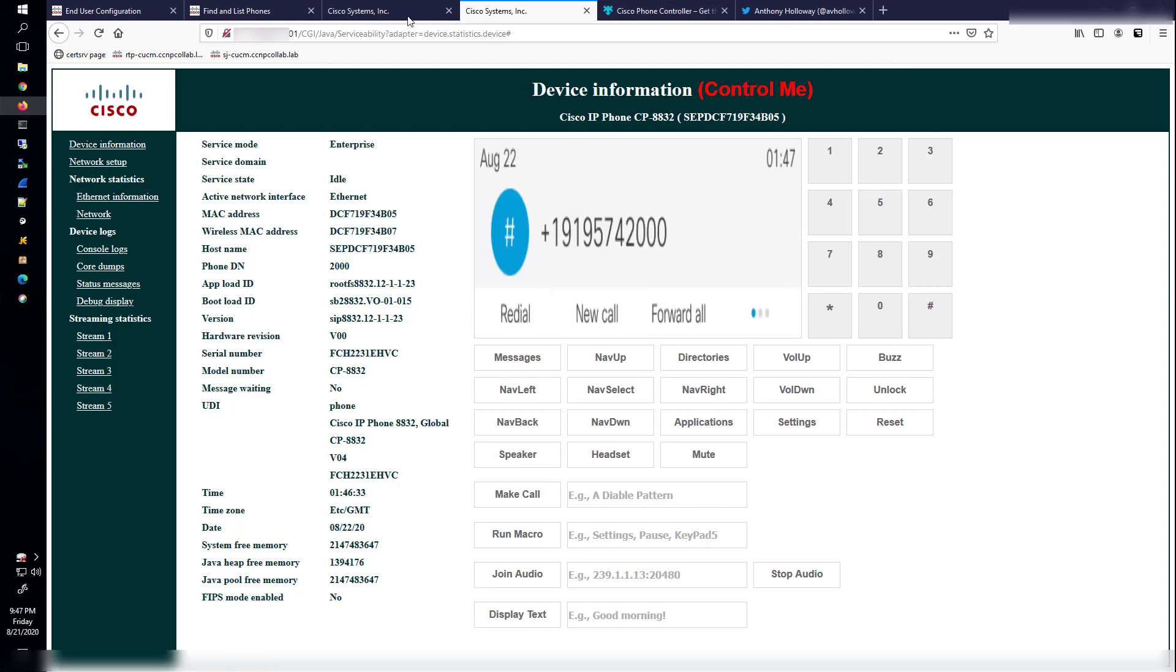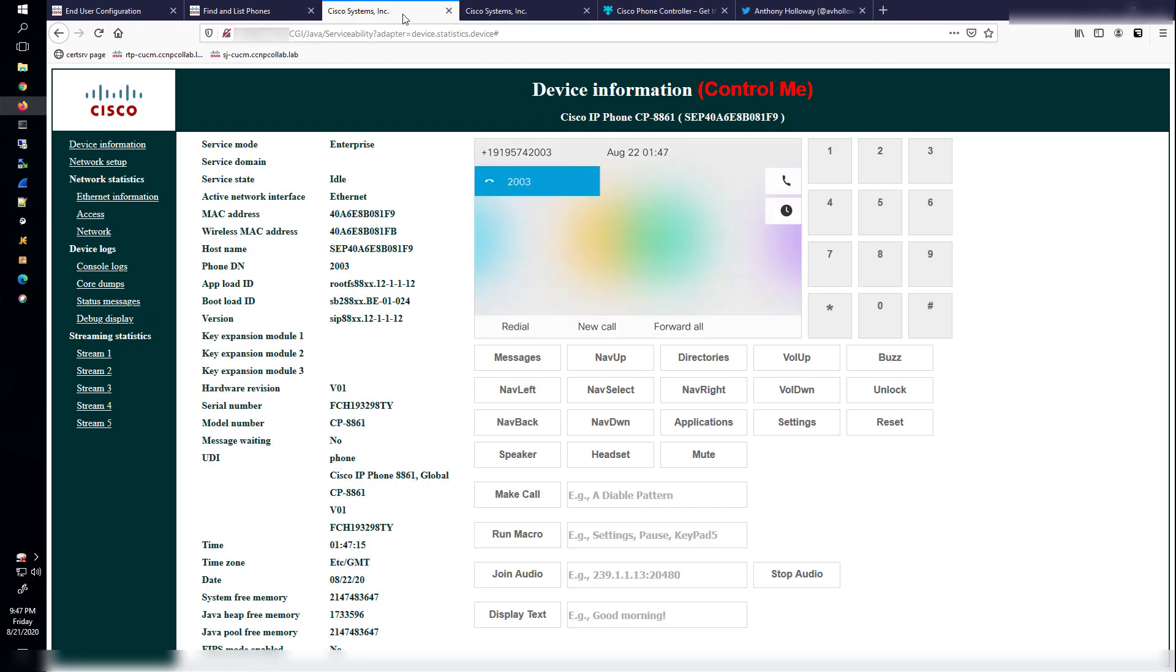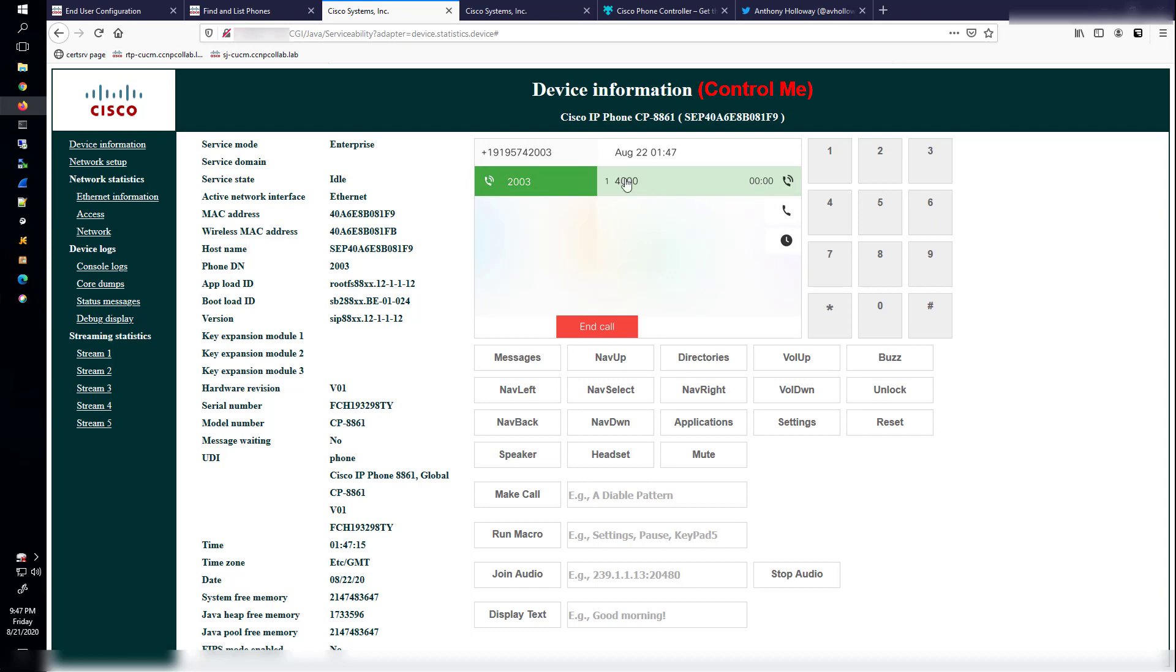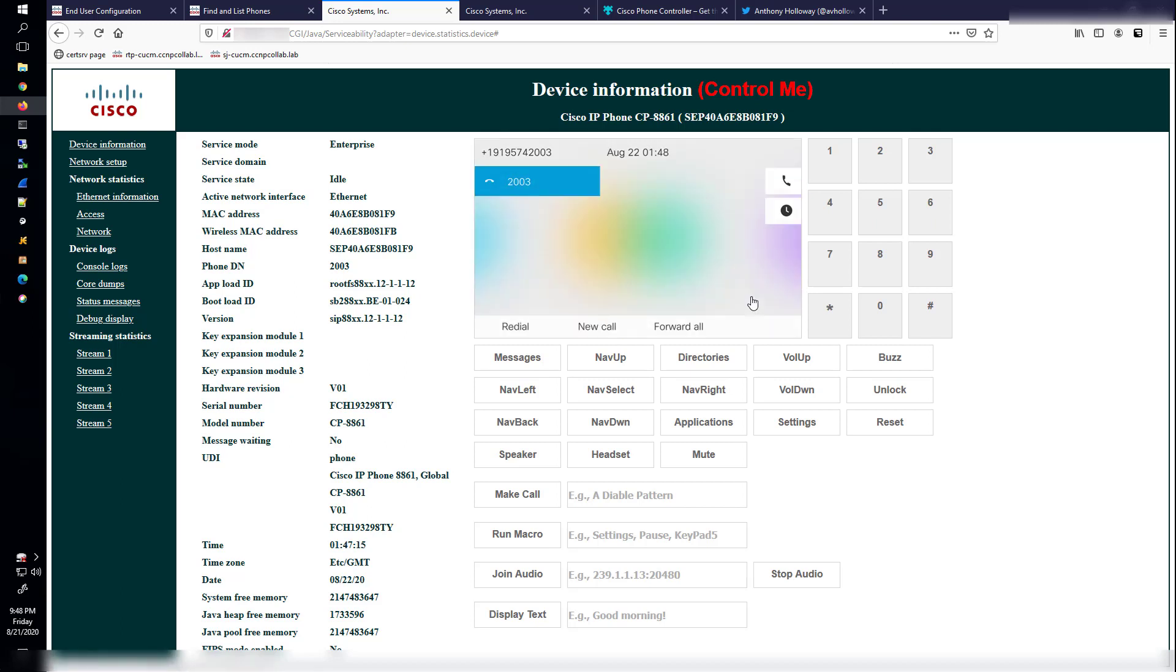Now what I could do also is if I wanted to check the voicemails or anything, I can just hit Messages button. And this is going to go to my directory number 4000 because that's the pilot number for the voicemail. That is the voicemail pilot number. And then I'll go ahead and end the call here. But as you can see, there's just a ton of great stuff right here and it's embedded into the phone's webpage. This is awesome.